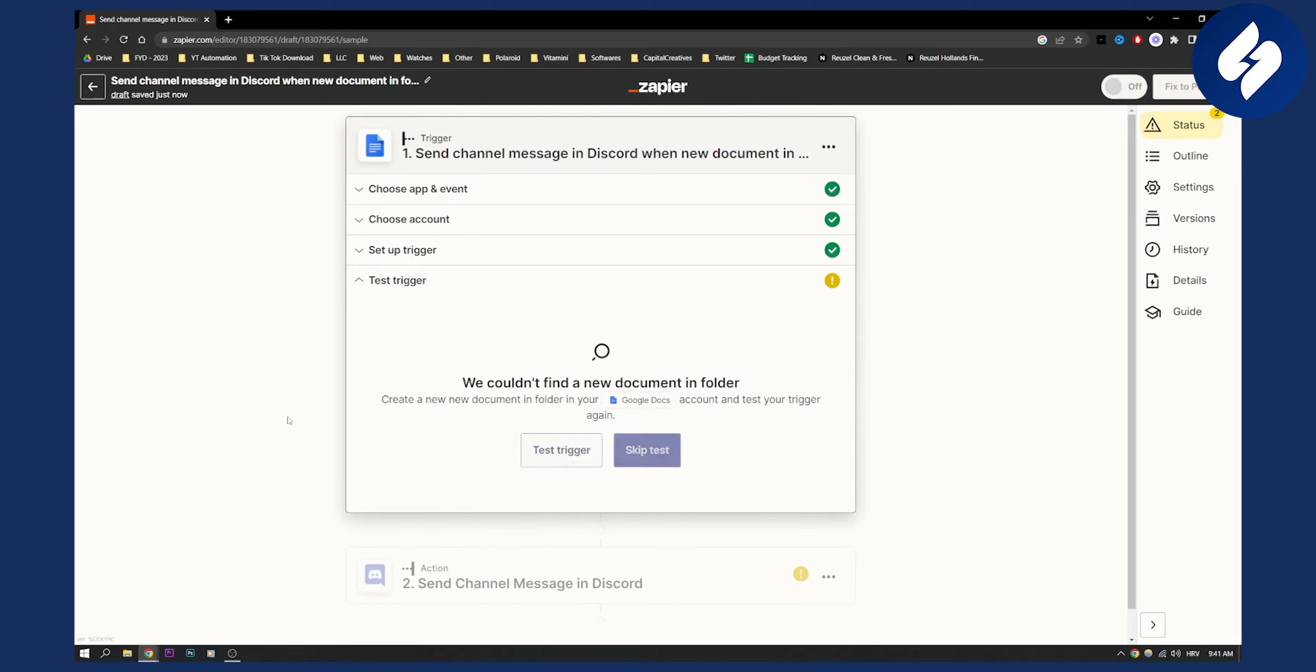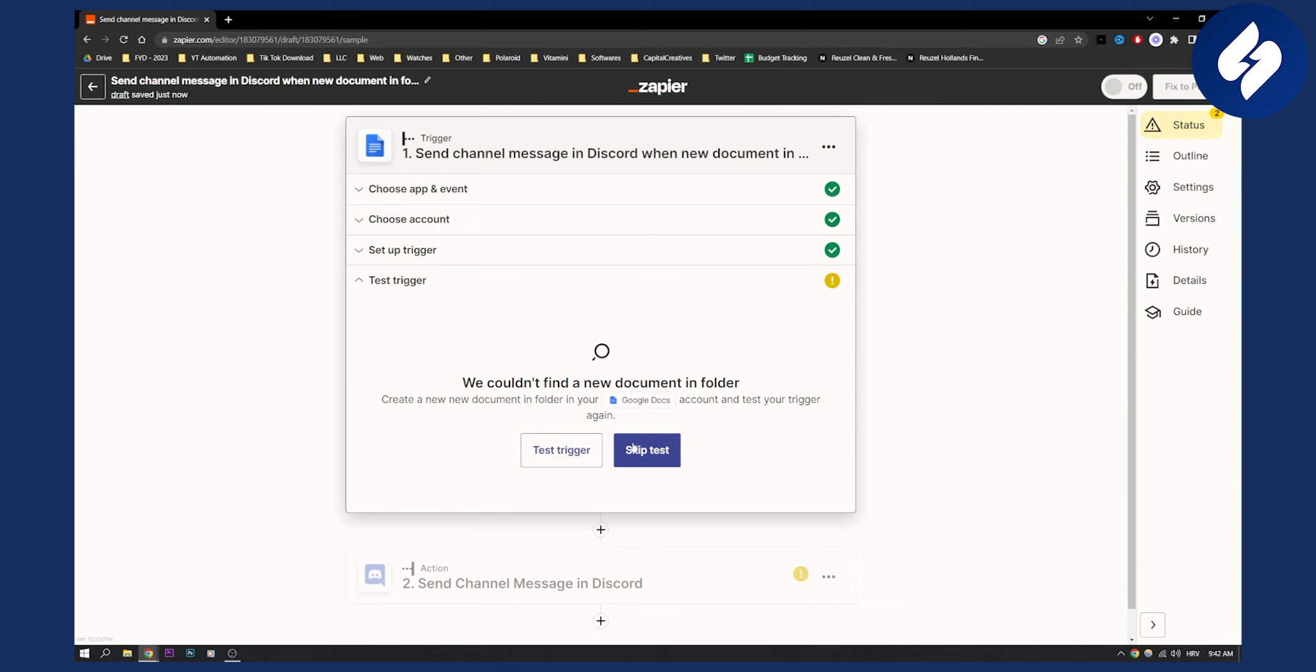So we test our trigger here. As you can see, we couldn't find a new document in folder. That's okay. You can just skip the test or test the trigger again if you want to add a new item in that folder.